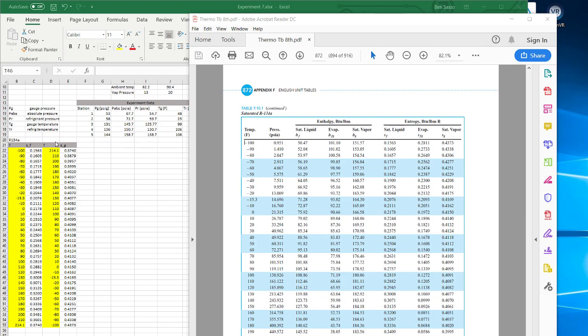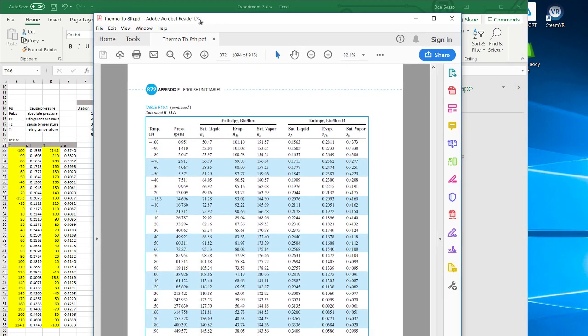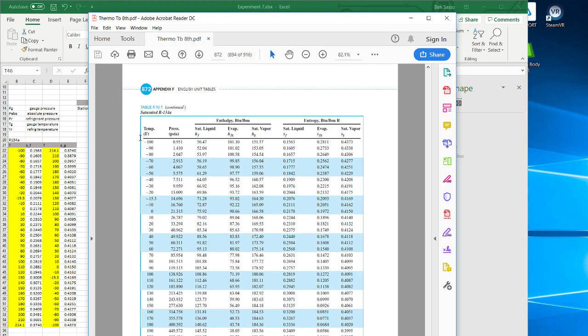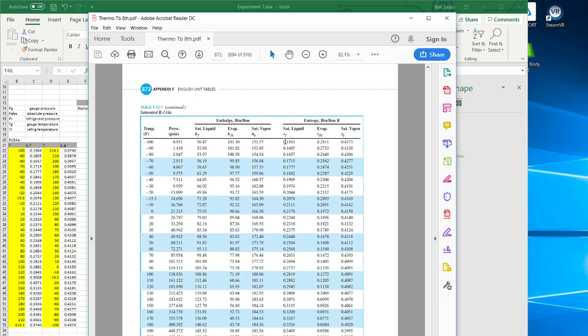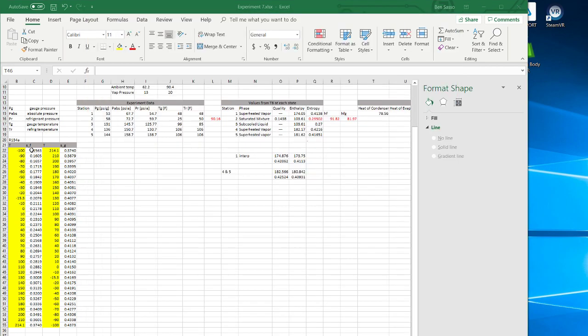Now to start off, I've already created these tables, but what you would have to do is manually type this temperature for the saturated table of R134A, beginning with negative 100 down to 214. Since you're doing a TS diagram, you'd use saturated liquid for the saturated liquid line, all the way down for the entropy corresponding to its temperatures.